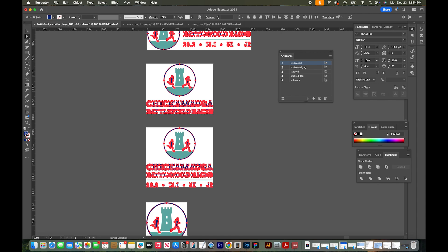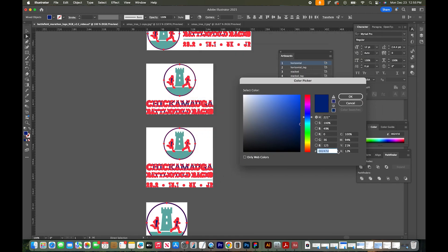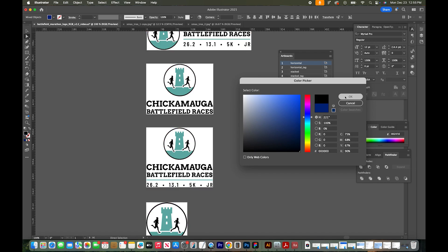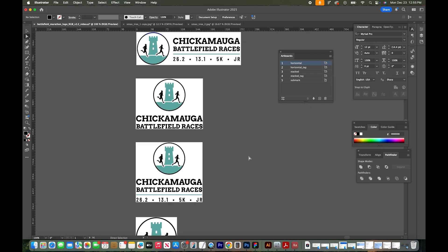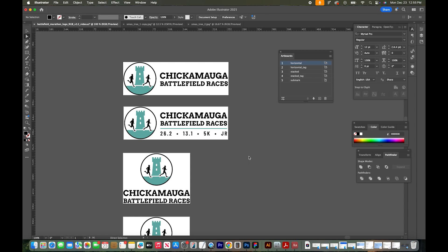Going back to my swatches on my left toolbar, I'm going to double click it to get my color picker. Now I'm just going to type in black, which is just six zeros, and click okay. Everything in this file has now been changed.